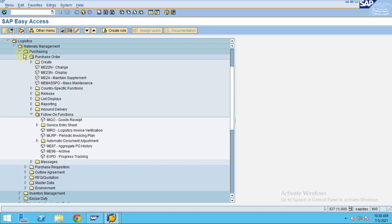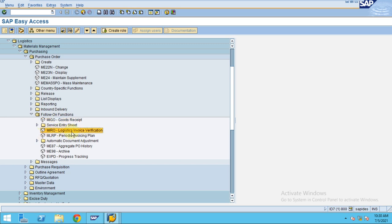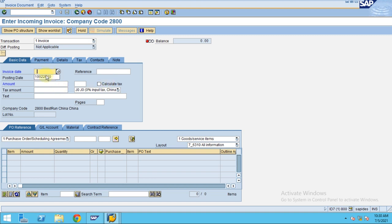Go to Logistics, Materials Management, Purchasing, and here we've done the purchase order. After the purchase order, if you scroll down there are follow-on documents. There's MIGO, and you can go to Invoice Verification. Double-click on it and the system will route you — then you enter the date.